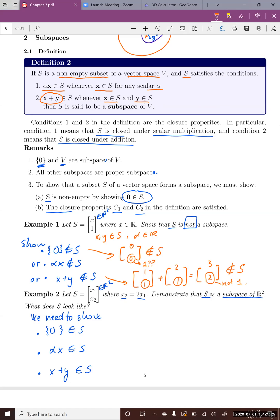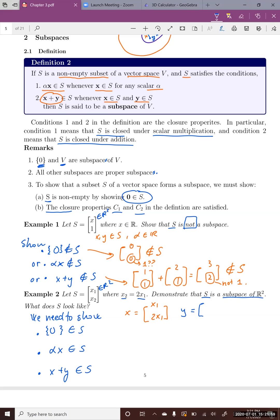Let's define our vectors. X is a vector in S defined as (x1, 2x1), where x1 can be any value and x2 equals 2x1. Similarly, Y is defined as (y1, 2y1) since y2 must equal 2y1 for Y to be in S. Alpha is just an arbitrary real number.